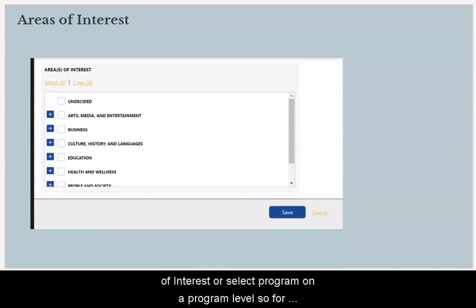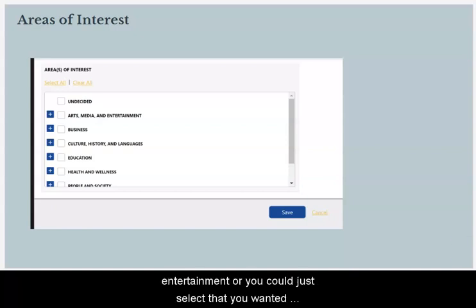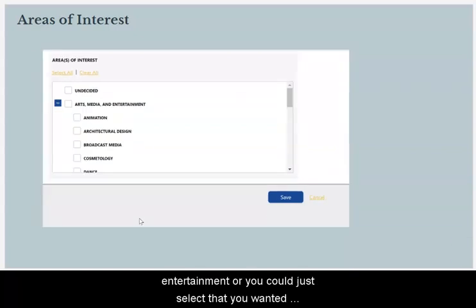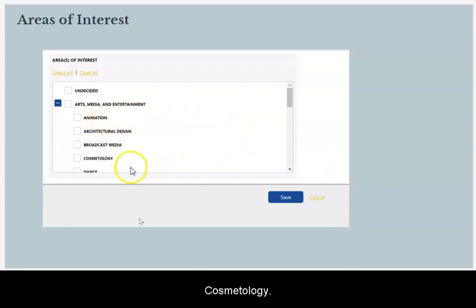You may select a whole area of interest or select on a program level. For example, you could select all of Arts, Media, and Entertainment, or you could just select Animation students or Cosmetology students.